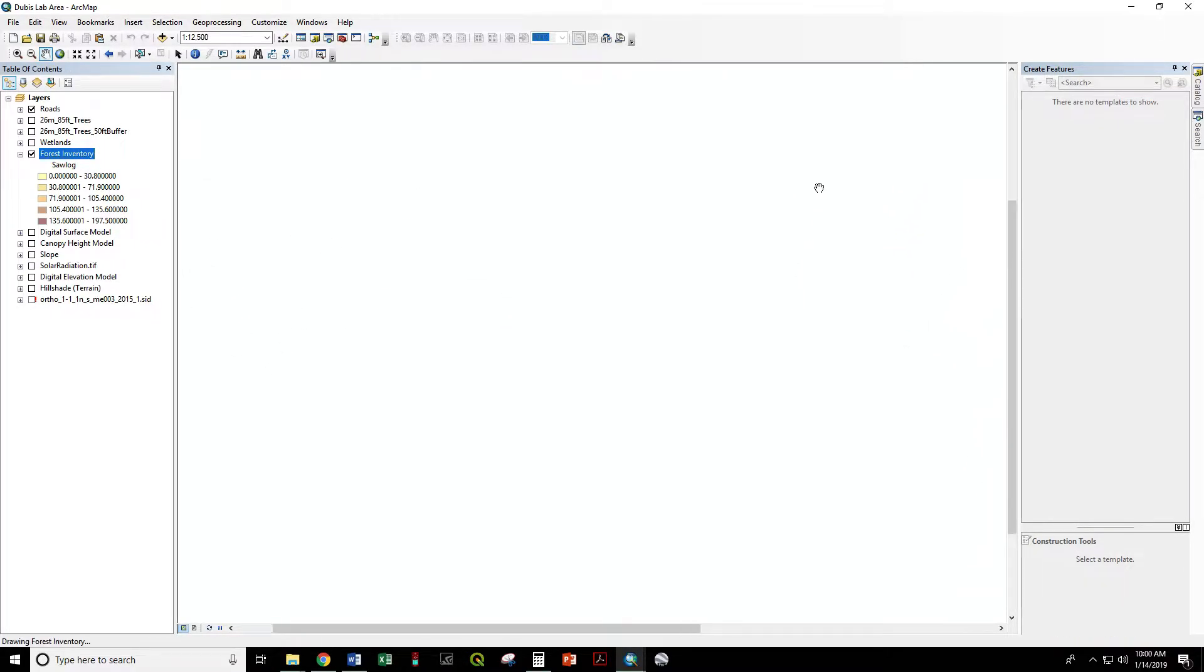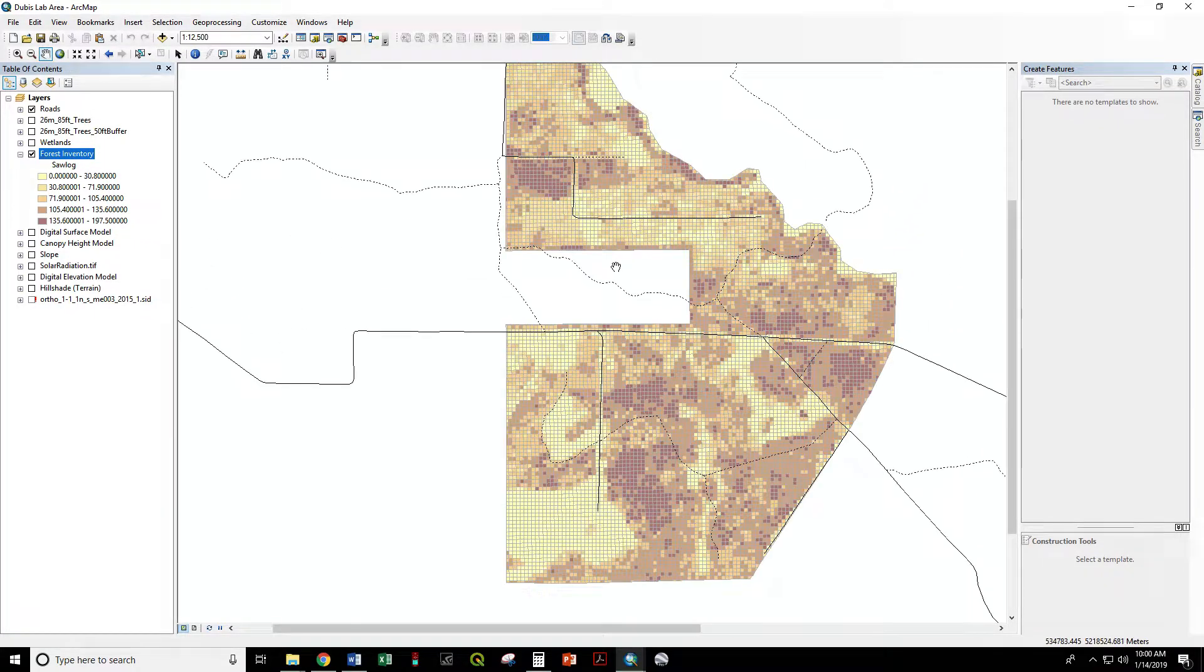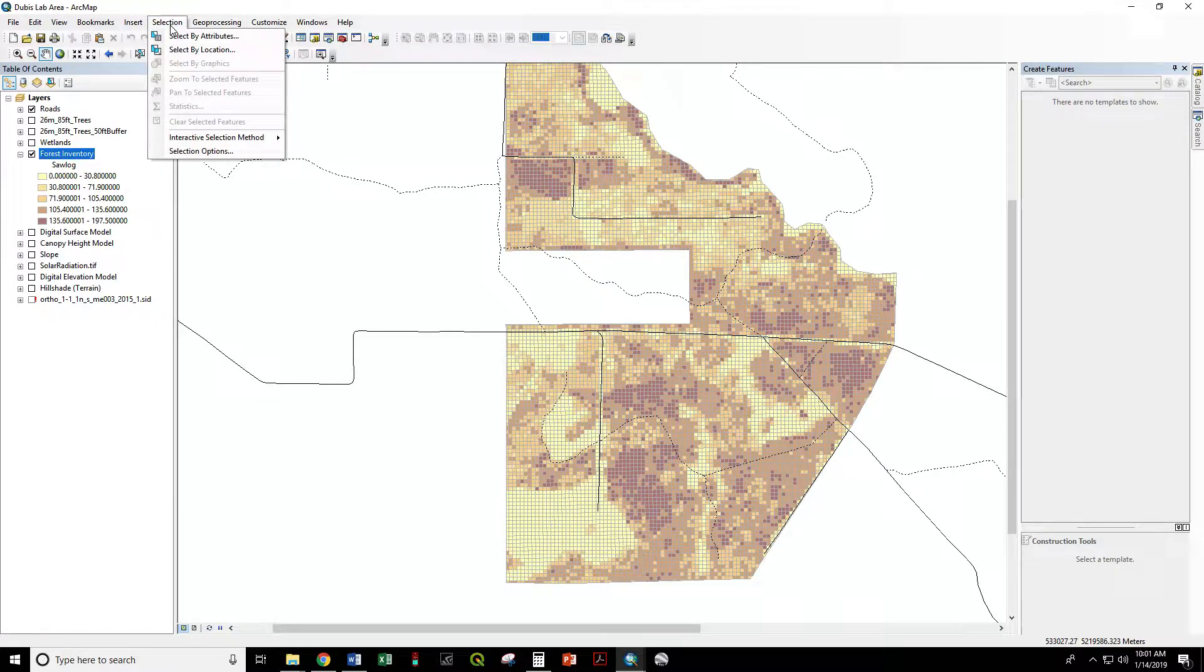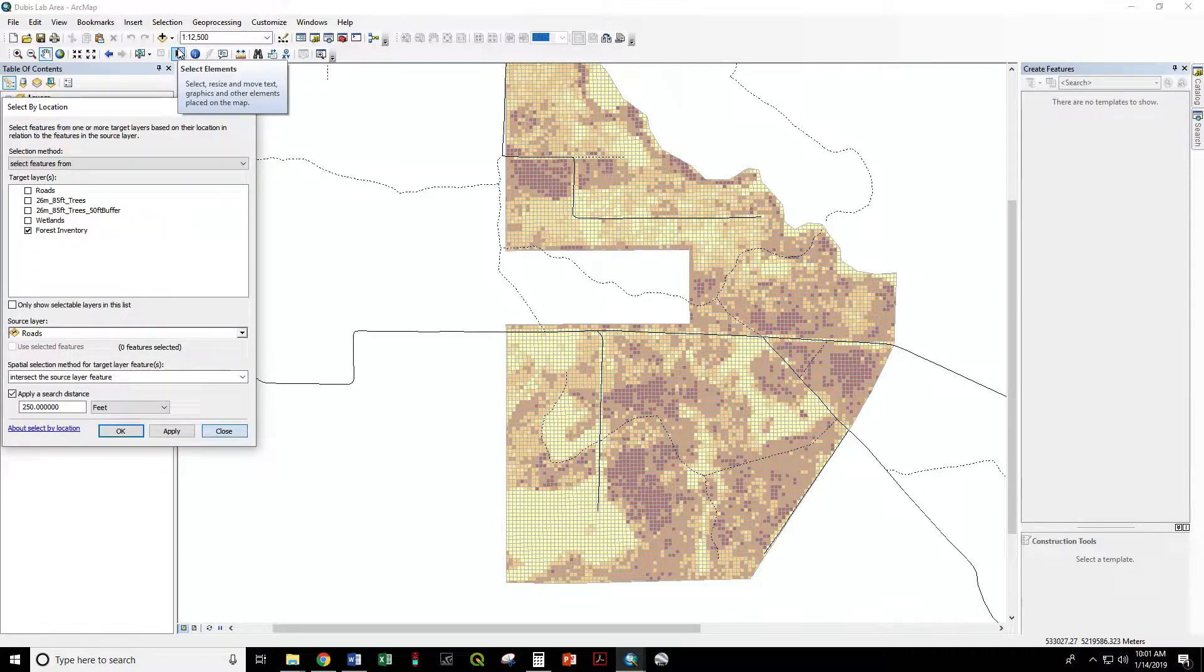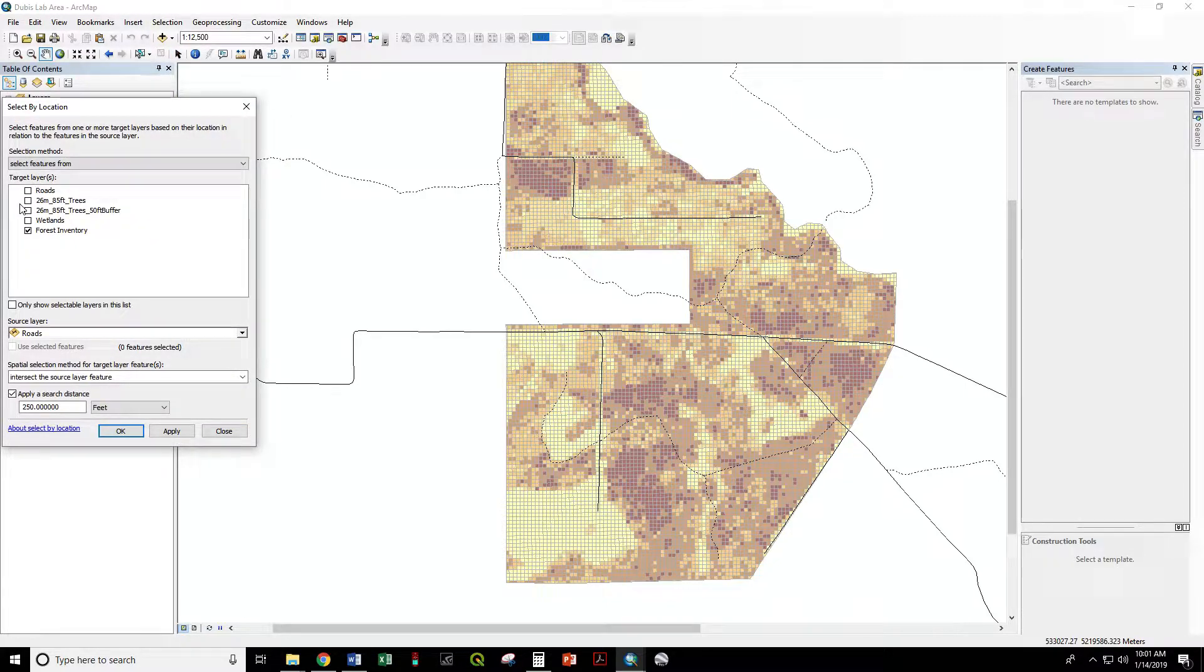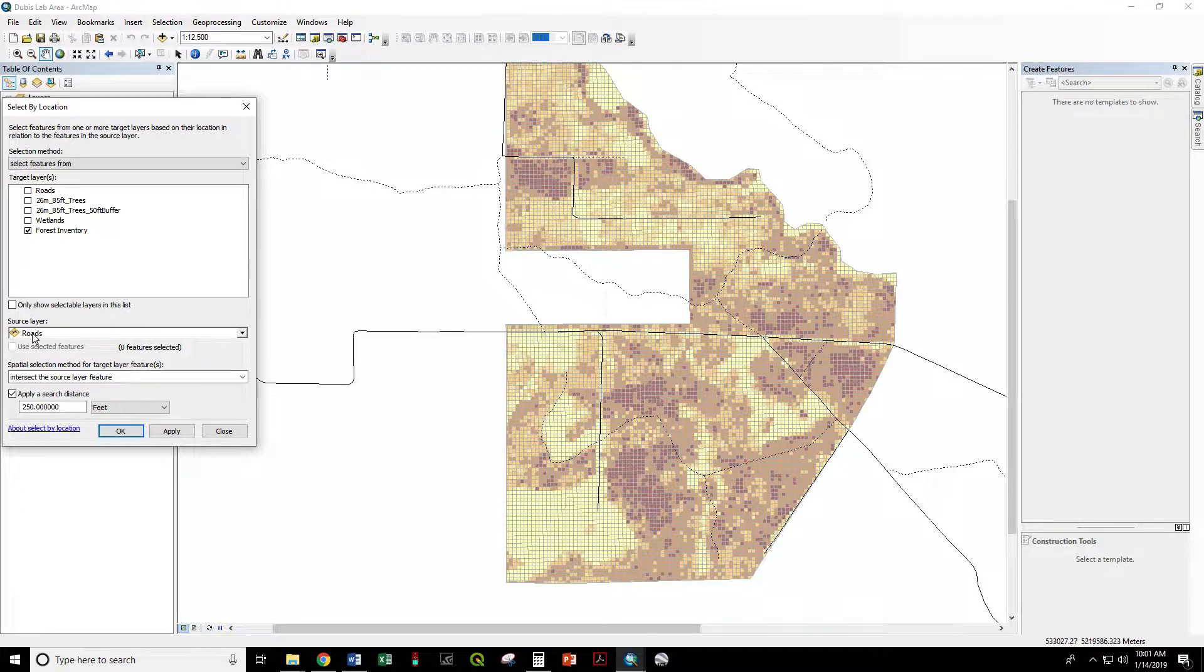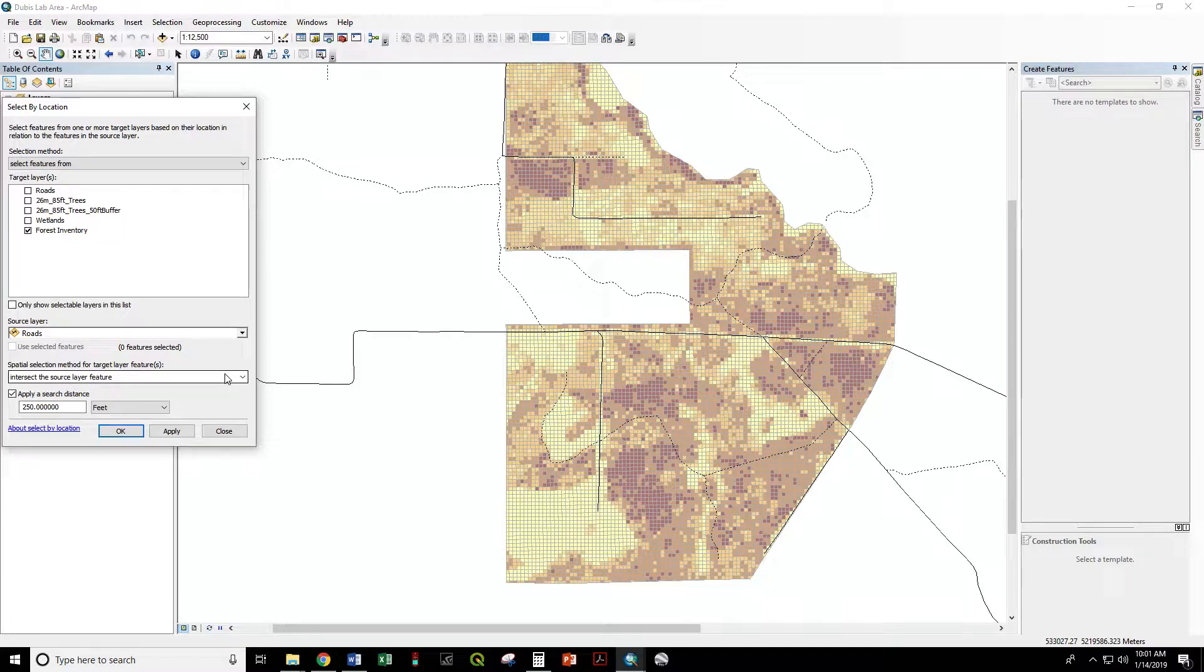Let's first try with the select by location tool. So Selection, Select by Location, where the target layer is the forest inventory and the source layer is roads.